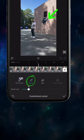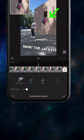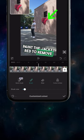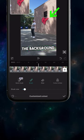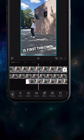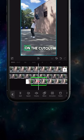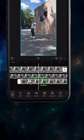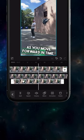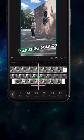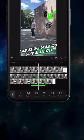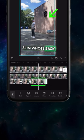Using the brush tool, paint the jacket red to remove the background. Once the jacket is first thrown, set a keyframe on the cutout layer. As you move forward in time, adjust the position so the jacket slingshots back towards you.